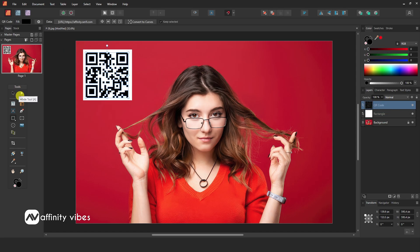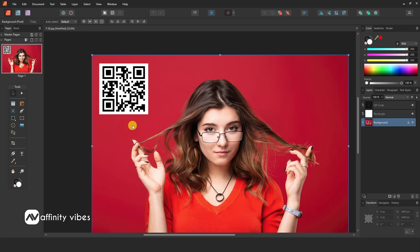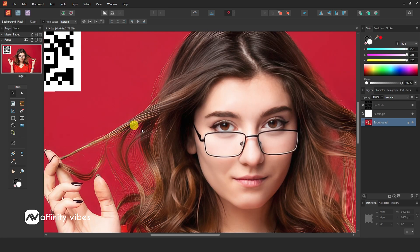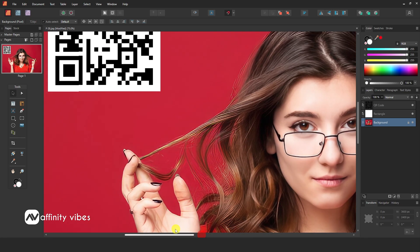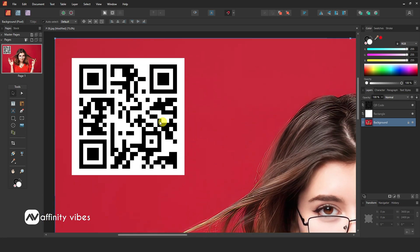Select the QR code layer, adjust, and reposition it. Now feel free to put this QR code anywhere you like, and in any color you like.